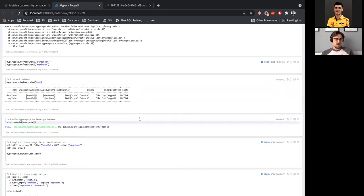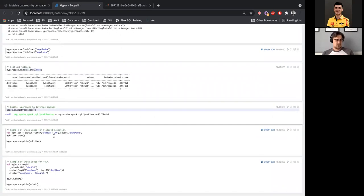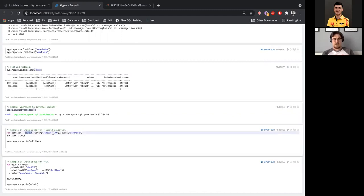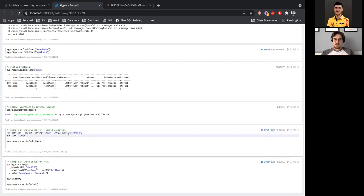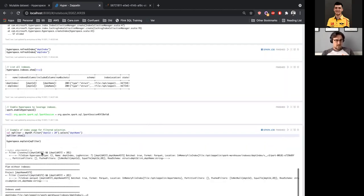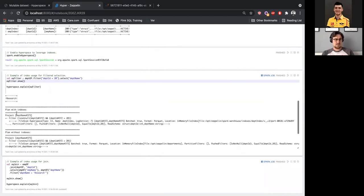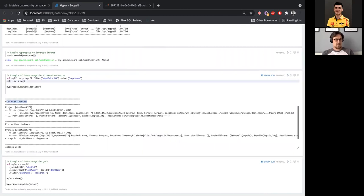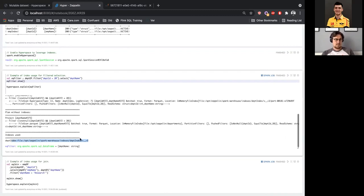Next we will enable Hyperspace - this exposes the functionality and we'll speak about how it works later. Once enabled, we can use our indexes. We'll take a look at a few examples. In our filtering case: we have the department data frame and we would like to find all departments with department ID 20 and look at the department name. Hyperspace provides its own explain command for your data frame which gives you understanding of what indexes were applied and what the execution plan looks like before and after. We get results from our filtering, and importantly we can see the plan with index, the plan without it, and explicitly see which index was applied.